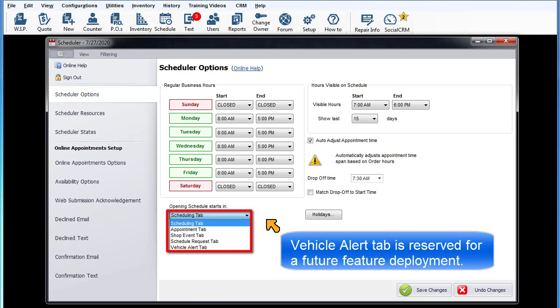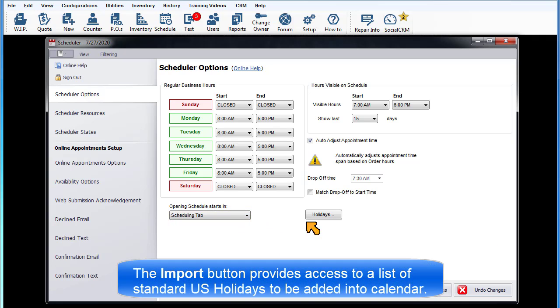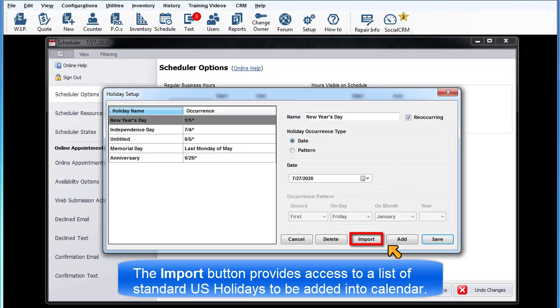Vehicle Alert tab is reserved for a future feature deployment. Holiday Setup: The Import button provides access to a list of standard U.S. holidays that can be added into the calendar.